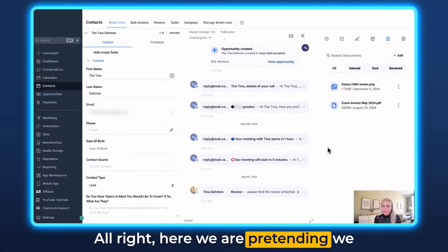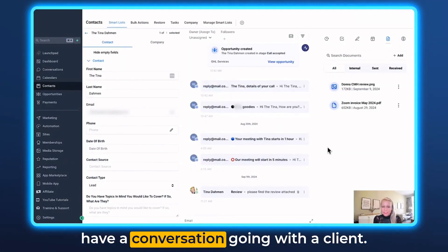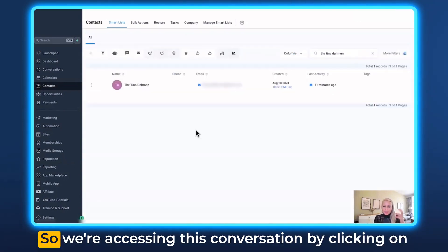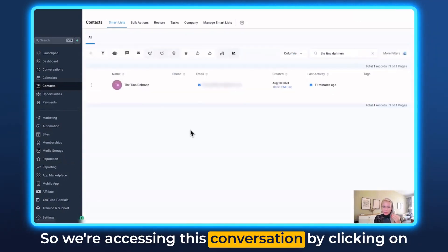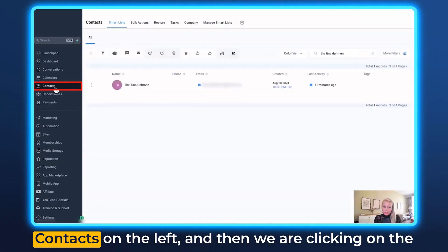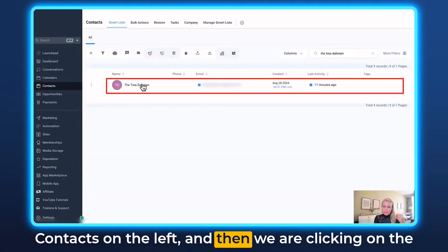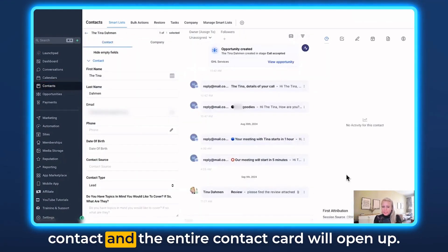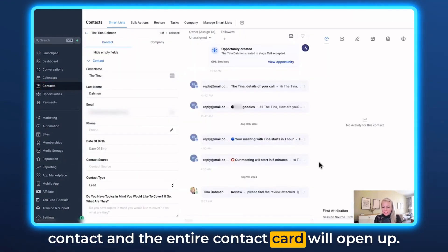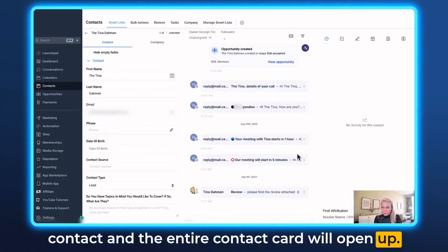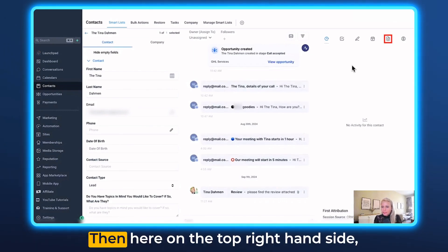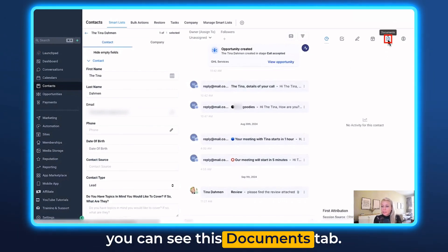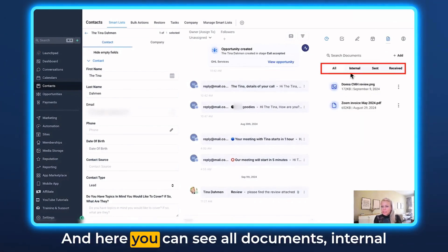Here we are, pretending we have a conversation going with a client. We're accessing this conversation by clicking on Contacts on the left, then clicking on the contact, and the entire contact card will open up. Then here on the top right-hand side, you can see the Documents tab. Click on that.